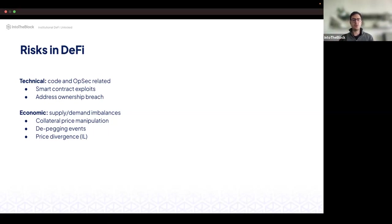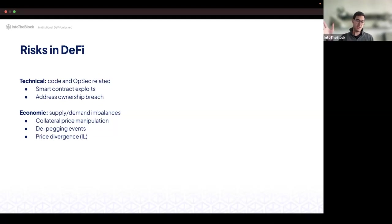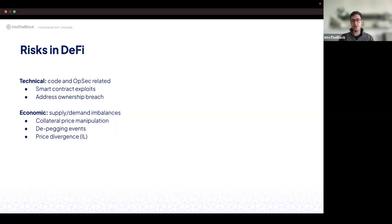There are also potential issues with the ownership of smart contract addresses, typically operated through a multisig. If an attacker gets access to those addresses, they can execute many types of unintended transactions. Then, more nuanced but arguably more important, are the economic risks — which in the most general way possible have to do with supply-demand imbalances. Common examples include Oracle manipulation attacks, de-pegging events like UST, and price divergences within assets and pools leading to impermanent loss.